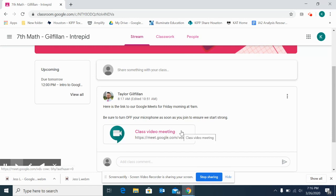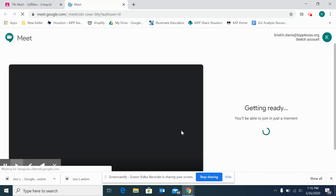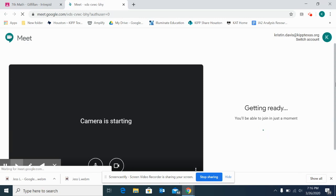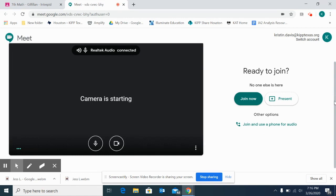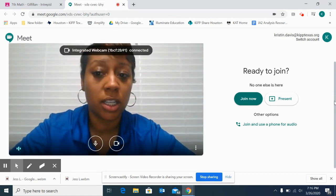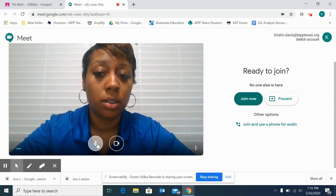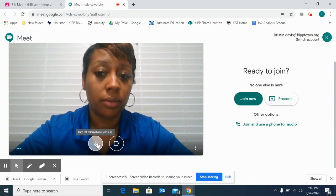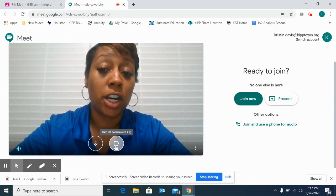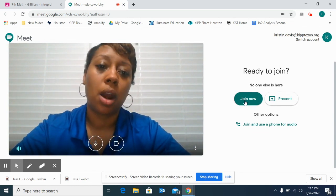So I click here to access my Google Meet. As you can see, this screen looks pretty familiar. We just looked at a screen similar to this when we talked about how to mute your sound and turn your microphone off, as well as turning off your camera. So now, let's go ahead and join our meeting.